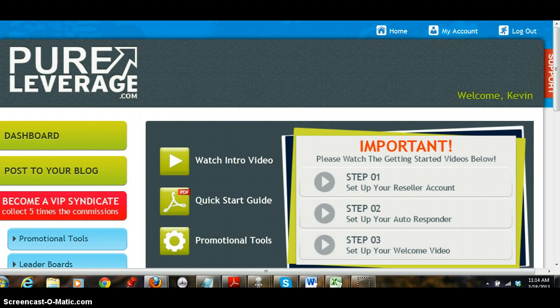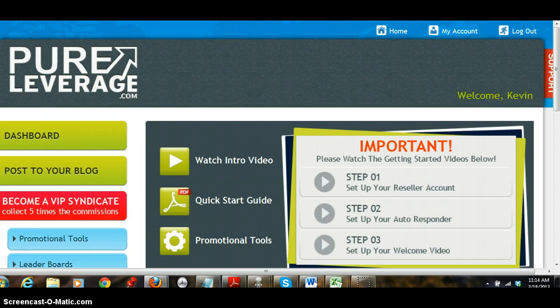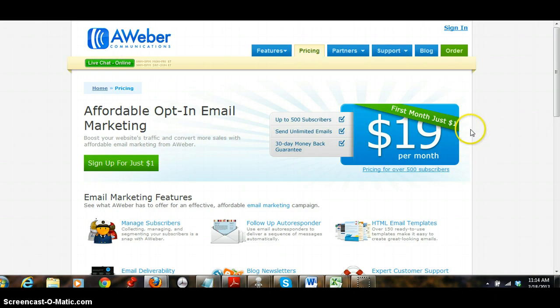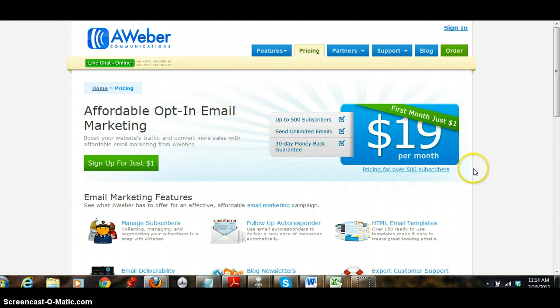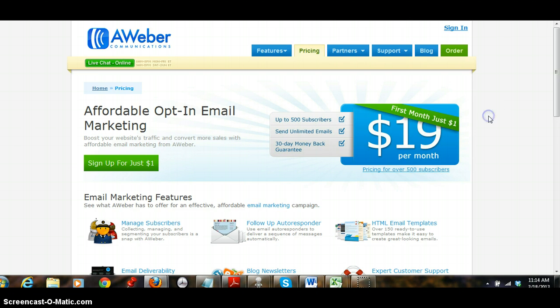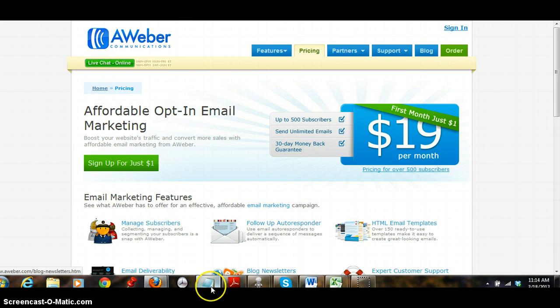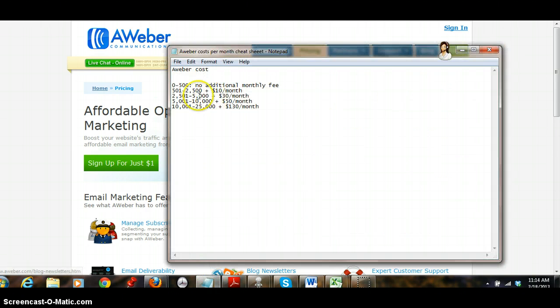I've used Aweber. It says first month just a dollar to lure you in and you pay $19 a month. I'm not saying it's a bad product, what I am saying is it's up to 500 subscribers and if you're wanting to be an affiliate or somebody that wants to build their list, you don't want to go this route because when you hit over 500 subscribers you are looking at $30 a month.